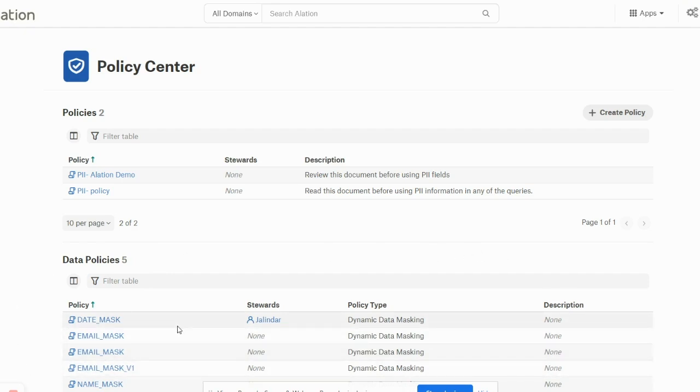Now as a part of the metadata extraction when we run it, these policies are auto-detected and documented in the Alation Policy Center page.